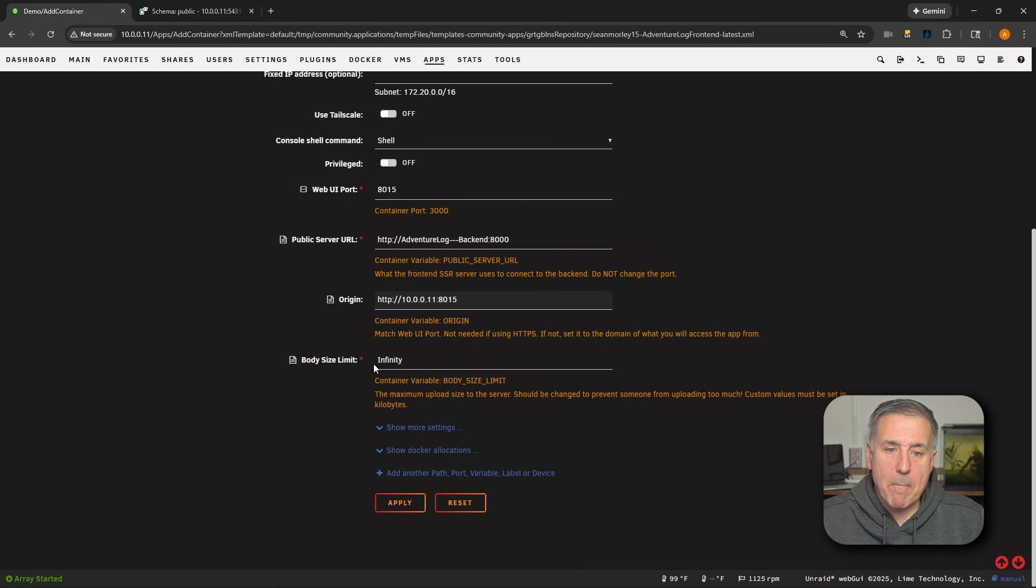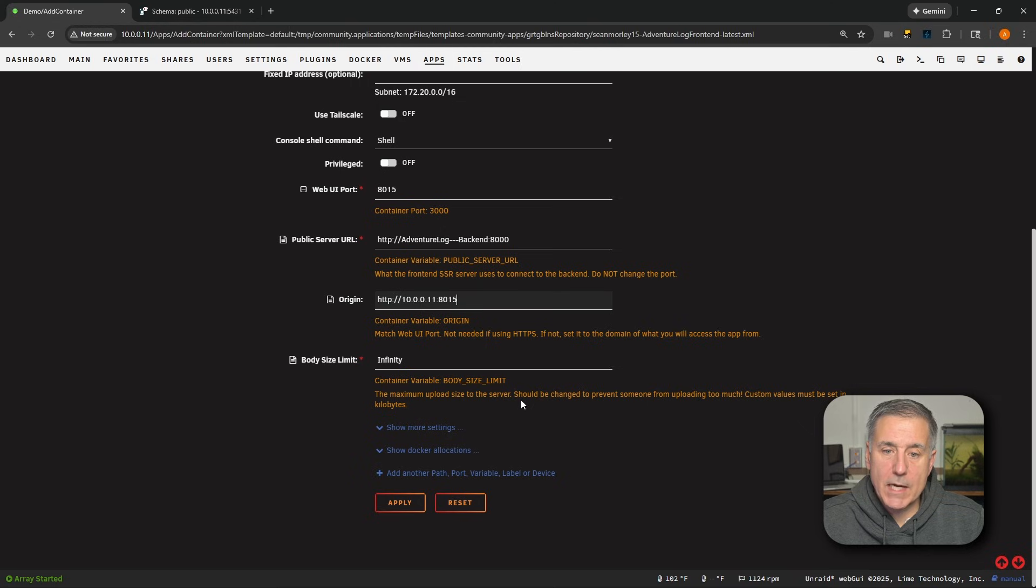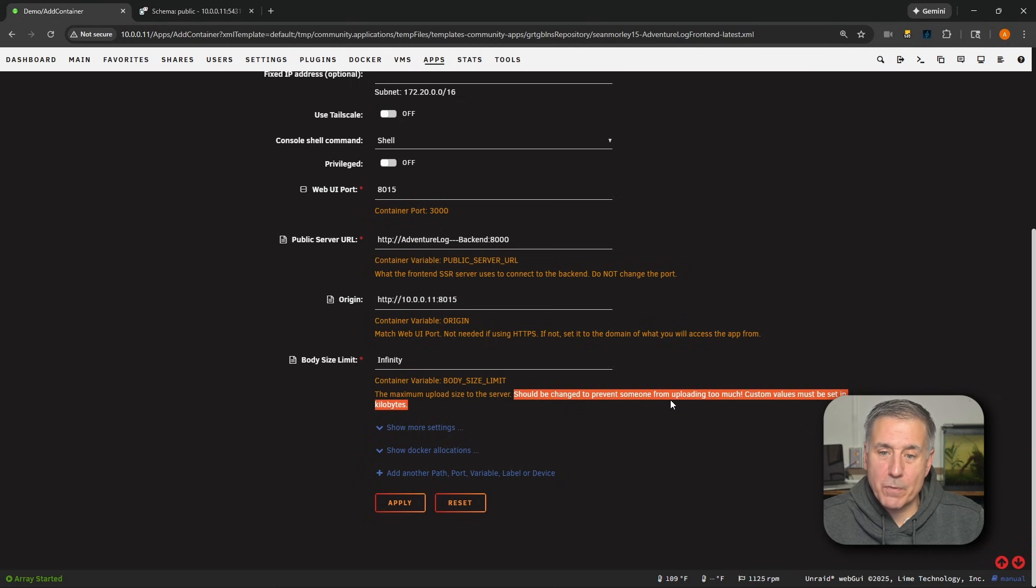And again, you want to enter your actual domain name or your server and port number. All right, next, body size limit. This is the maximum upload size for the server. This should be changed to prevent someone from uploading too much.